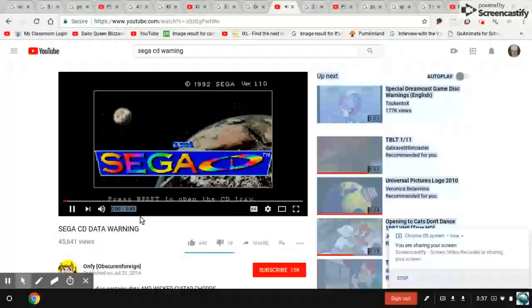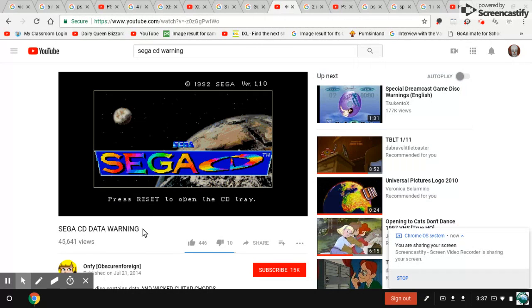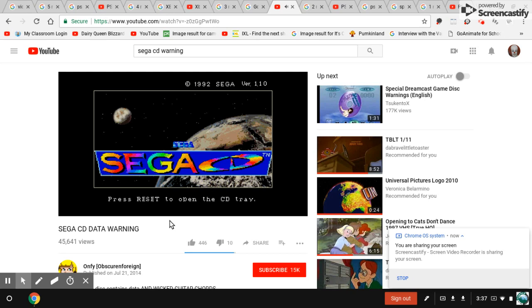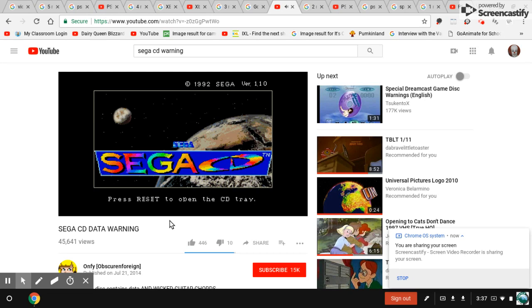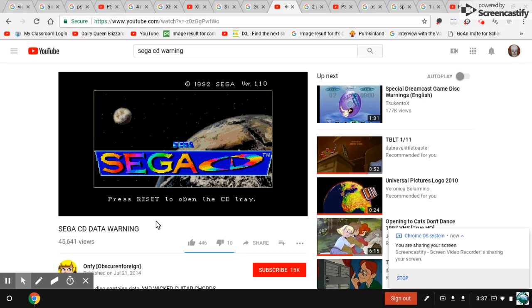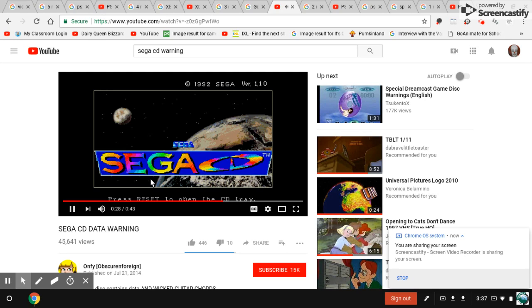Warning, this disk is for use with a Sega CD system only. This disk contains CD-ROM data and is not for audio use. Please press stop on your disk player now. This disk contains CD-ROM data that may damage your audio system. Please stop playing this disk immediately.